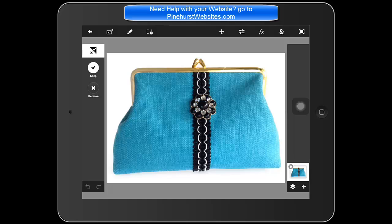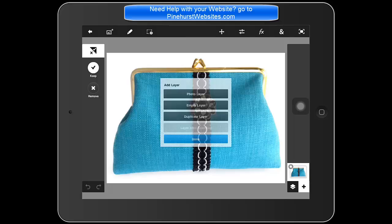All you need to do — this image is already flattened — so all you're going to have to do is add another layer. Just tap the plus symbol in the bottom right hand corner to add a layer, and we're going to add an empty layer — choose empty layer.